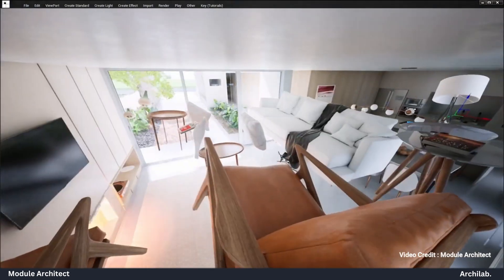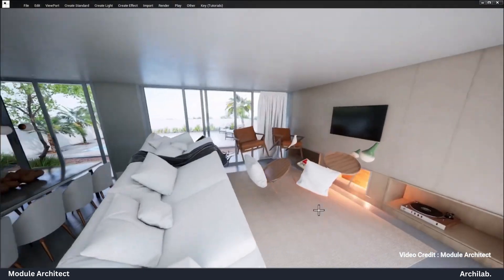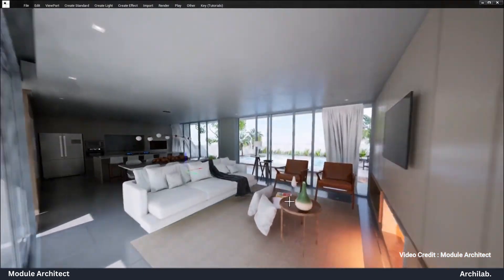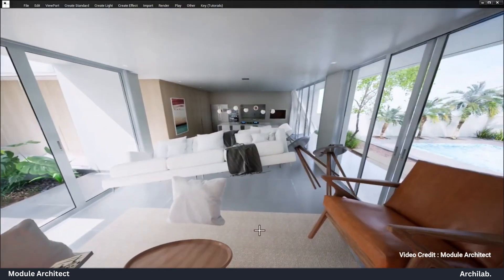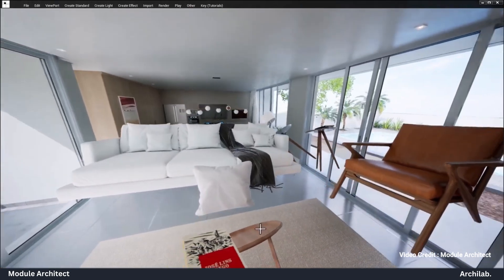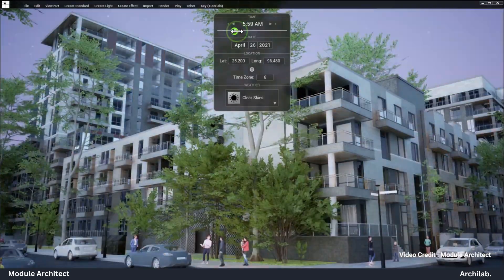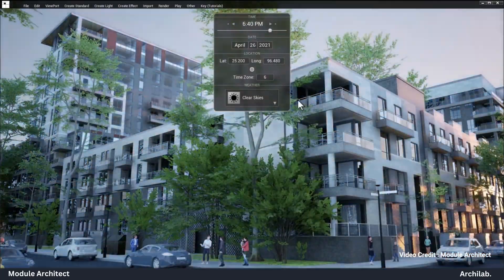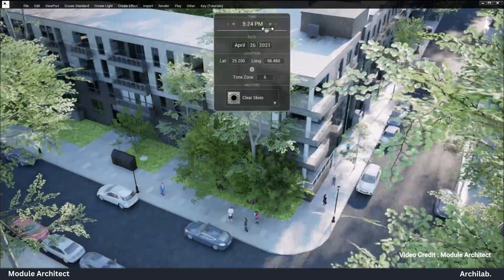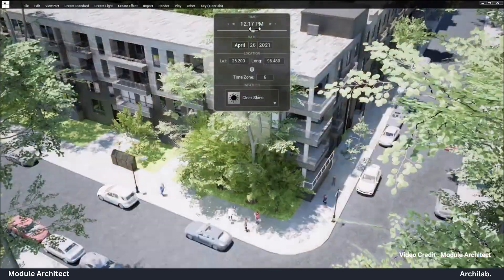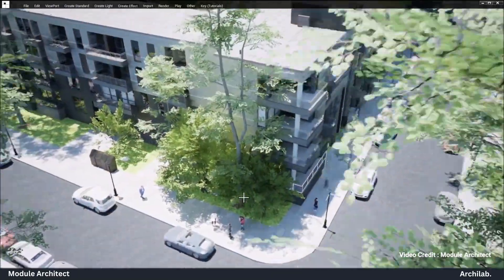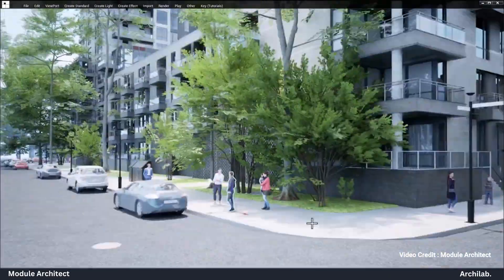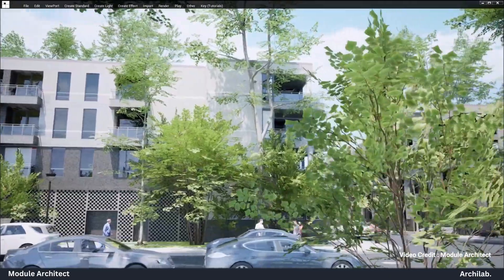Module Architect even assists with preparing polished presentations, perfect for impressing clients or judges in design competitions. It provides tools to visualize your project at any stage, from planning and landscape to full interior and exterior design. So whether you're an architect, student, design consultant or a business team member, Module Architect is here to make your design and consultation process faster, easier and more interactive.